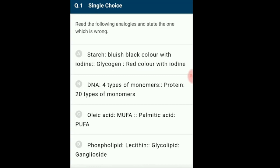Read the following analogies and state the one which is wrong. Starch, glycogen and cellulose are homopolysaccharides as these consist of only one type of monomer. Starch and glycogen consist of branched and unbranched chains, while cellulose has only unbranched chains. Hence, when iodine is added to starch and glycogen, it forms complexes with the branched part which appear blue or red respectively. These complexes are not seen in cellulose.